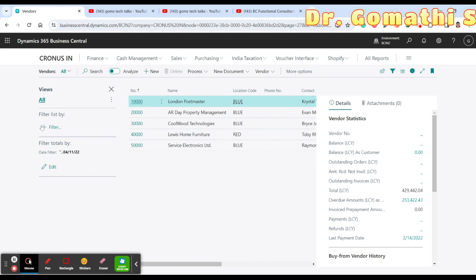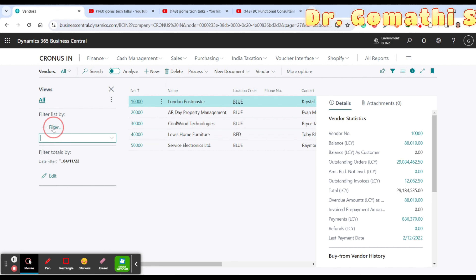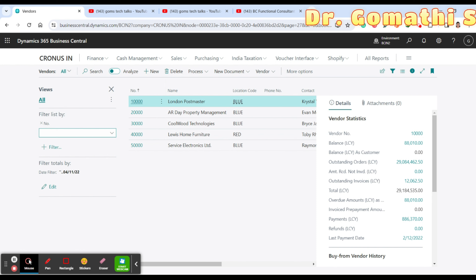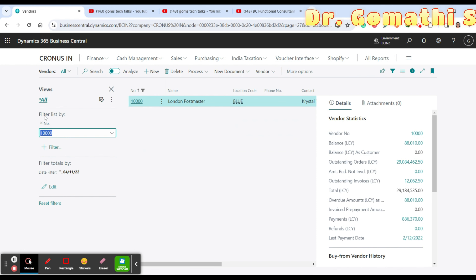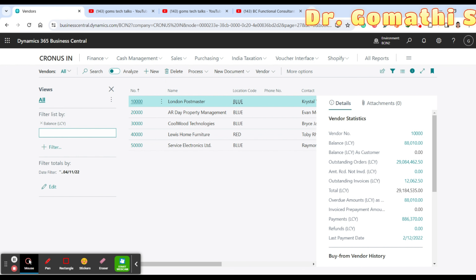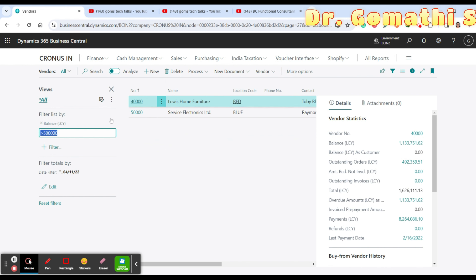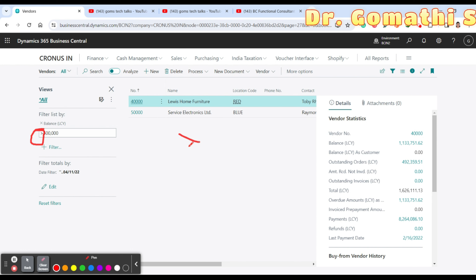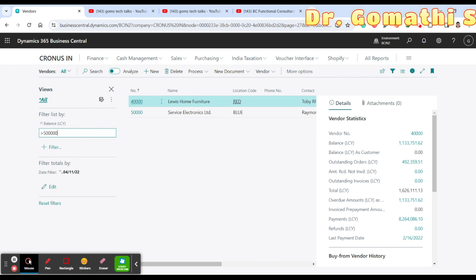You can delete a filter and search by number — for example, typing '10' shows the matching search result on the right side. If you want to filter by a specific value like Balance greater than 500,000, you can use relational operators. These include greater than, less than, equal to, and not equal to. For example, filtering Balance less than 500,000 brings up the relevant entries.